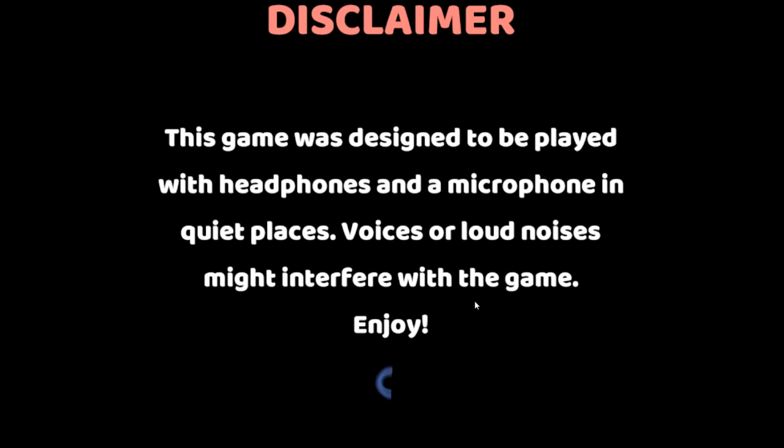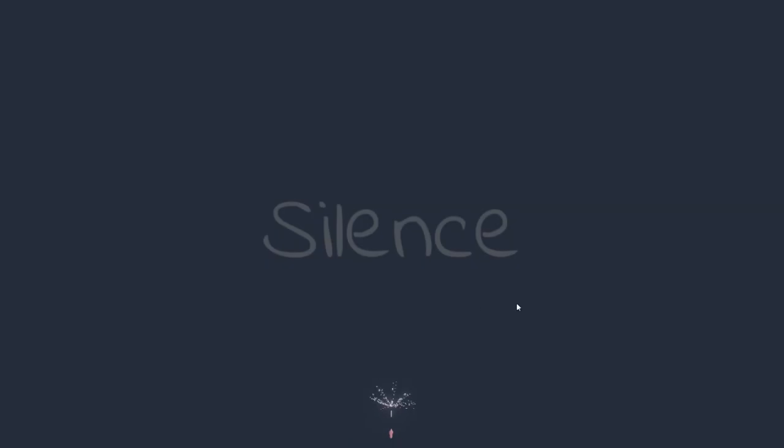This game was designed to be played with headphones and a microphone, in quiet places. Voices or loud noises might interfere with the game. Enjoy!